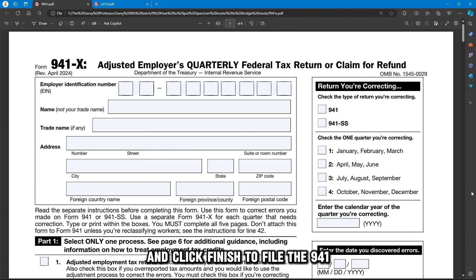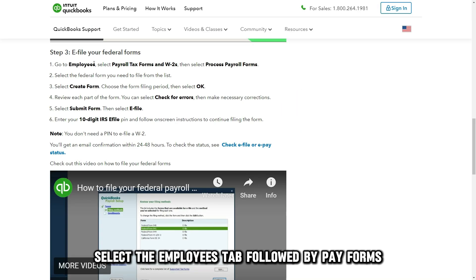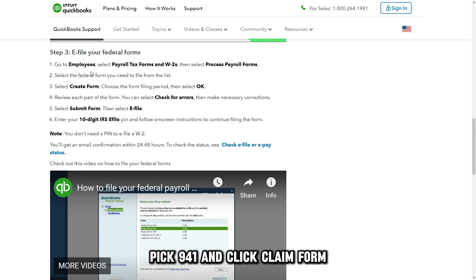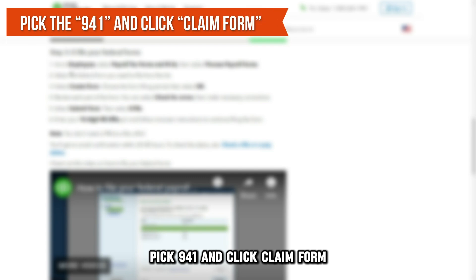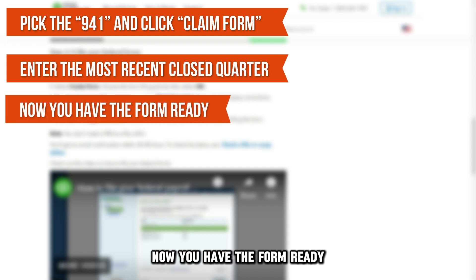To file the 941, download the QuickBooks Accountant Desktop 2024. Select the Employees tab, followed by Pay Forms W-2s, then Process Payroll Forms. Pick 941 and click Claim Form. Enter the most recent closed quarter. Now you have the form ready.